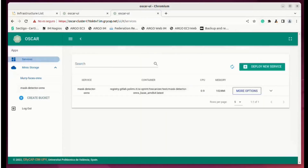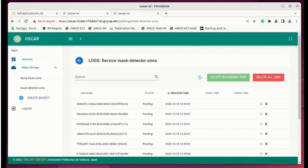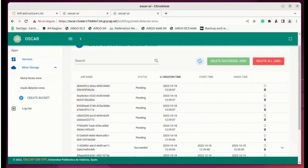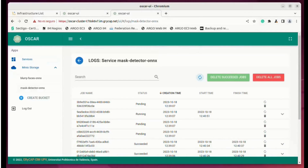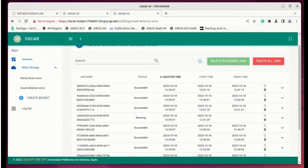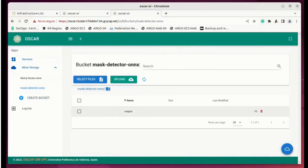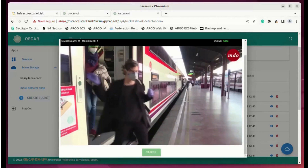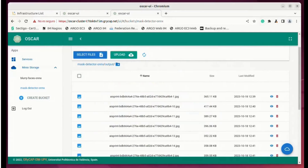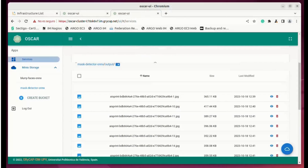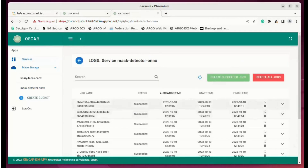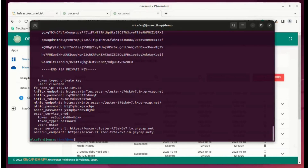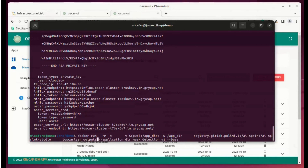We can see that the image is blurred, and a set of executions has been triggered — one per each image generated in the previous step. Now we are waiting for the jobs to succeed. We can see that most of them have been finalized, and we can see the outputs — the image where one mask has been detected. Once all jobs have succeeded, if we do not need this application anymore, we can use the Toscarizer tool with the delete command to release all the cloud resources that have been used.